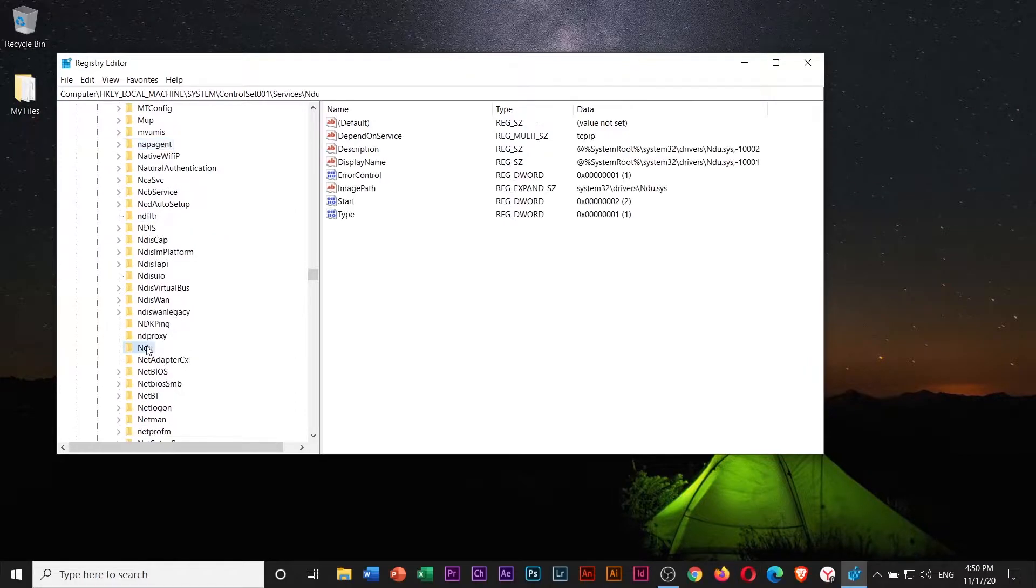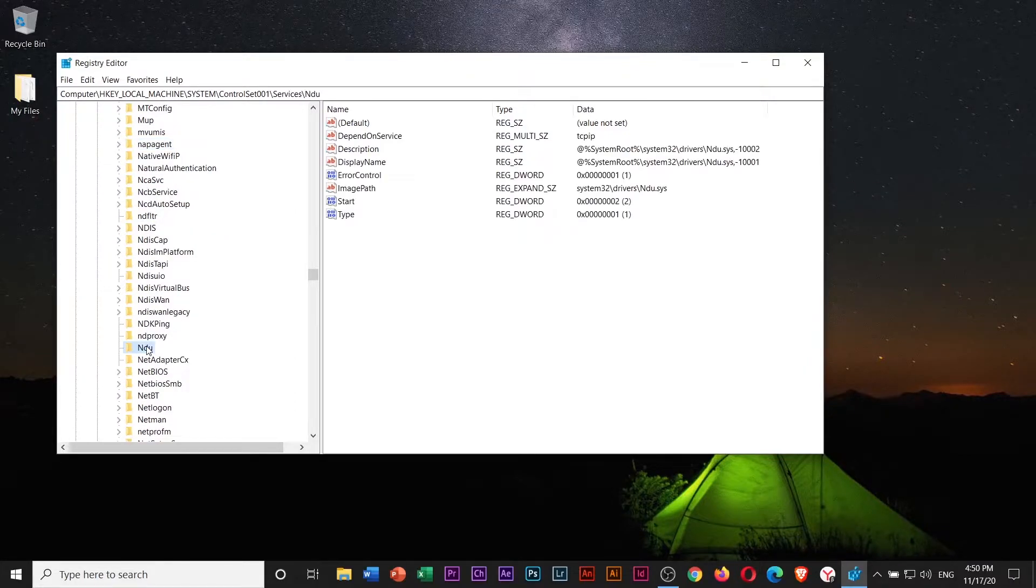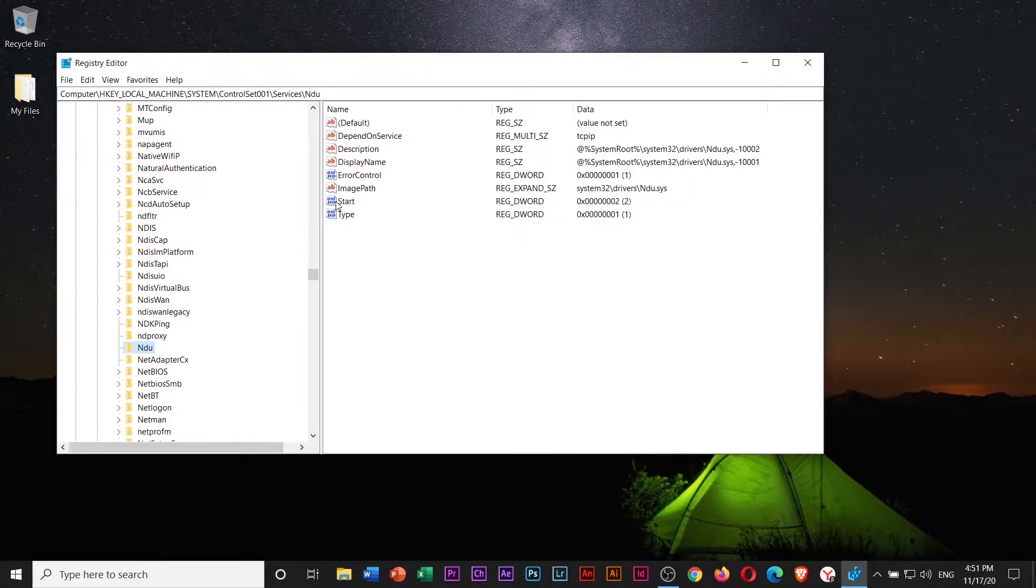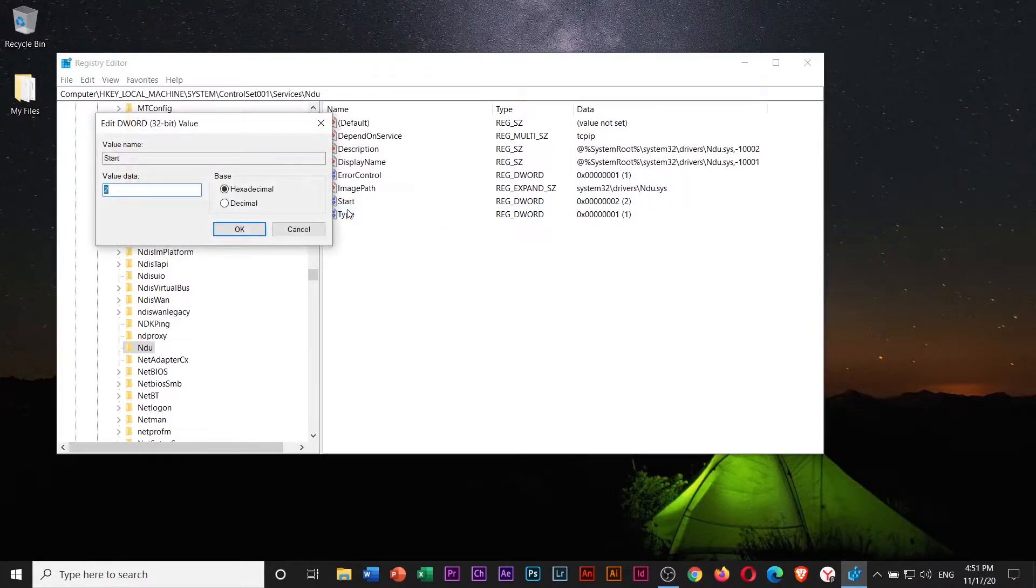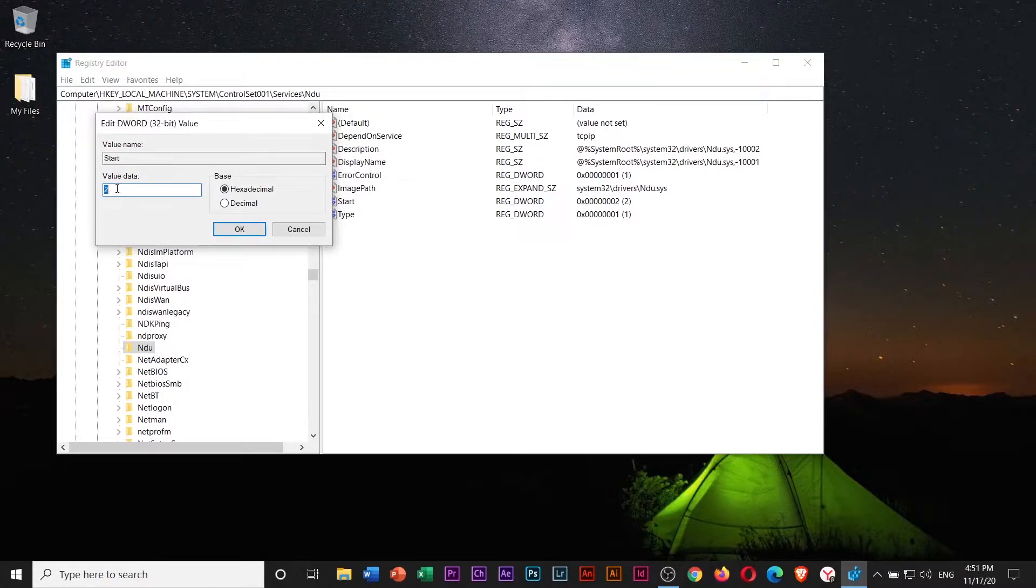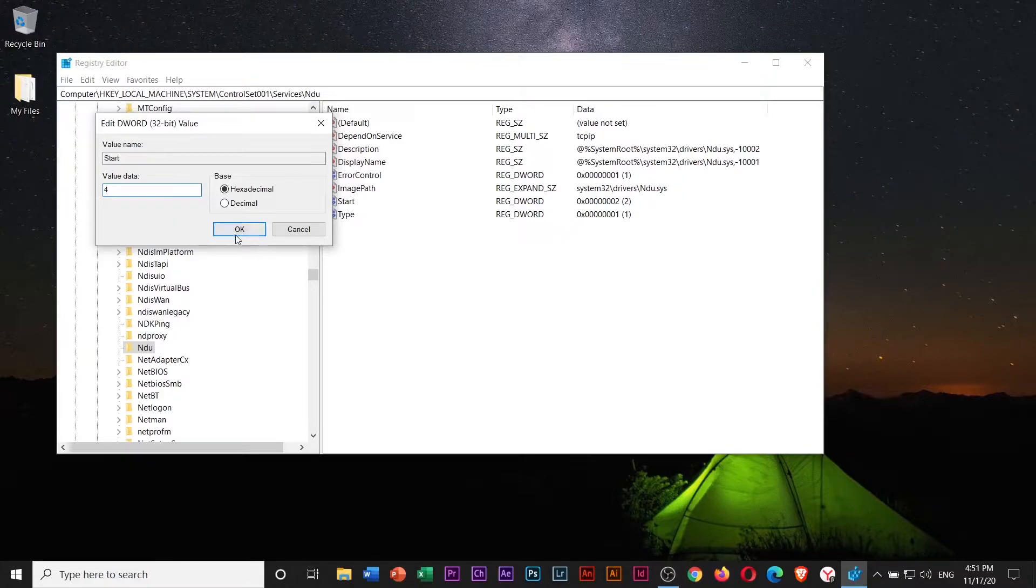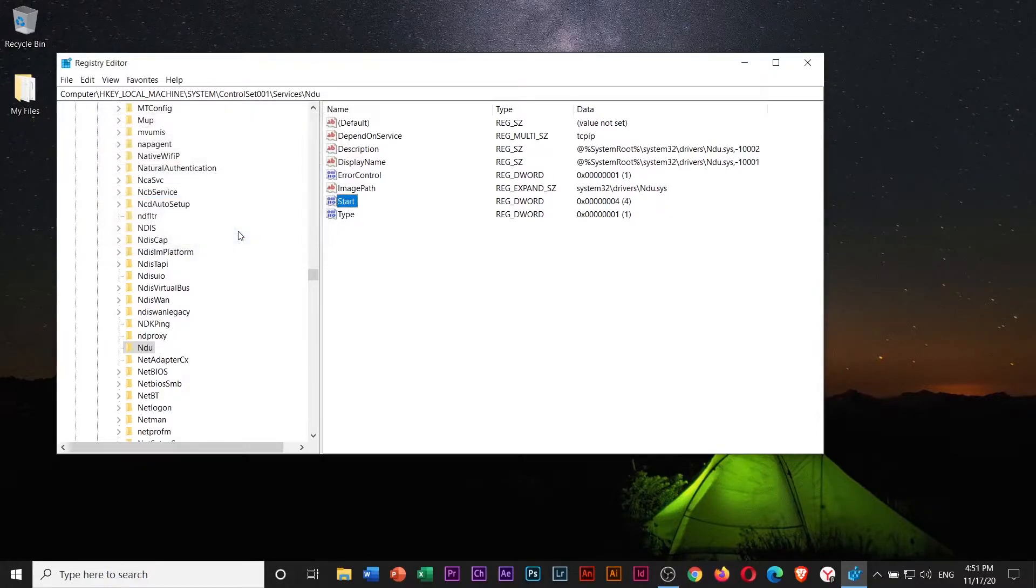Once you are in NDU, right-click Start and select Modify. Change the value data from 2 to 4 and click OK to save the changes.